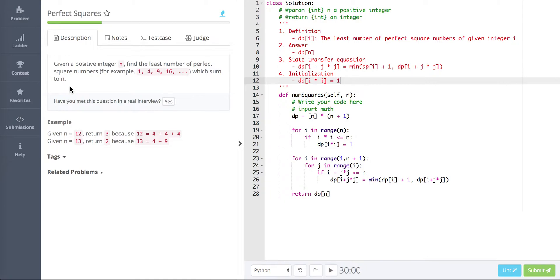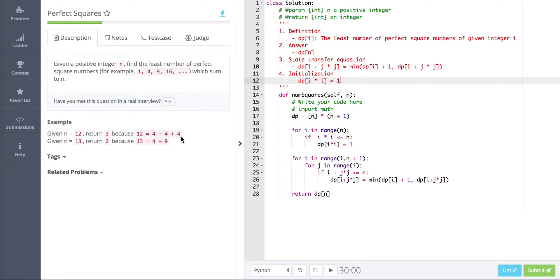So you need to find all these perfect squares and when they sum up they equal to n. For example, if n equals 12, we return 3 because 12 can be represented as 3 perfect squares: 4 plus 4 plus 4. And 4 is a perfect square. For n=13, 13 can be represented as 4 plus 9, and also as 12 plus 1, where 12 is 4 plus 4 plus 4.